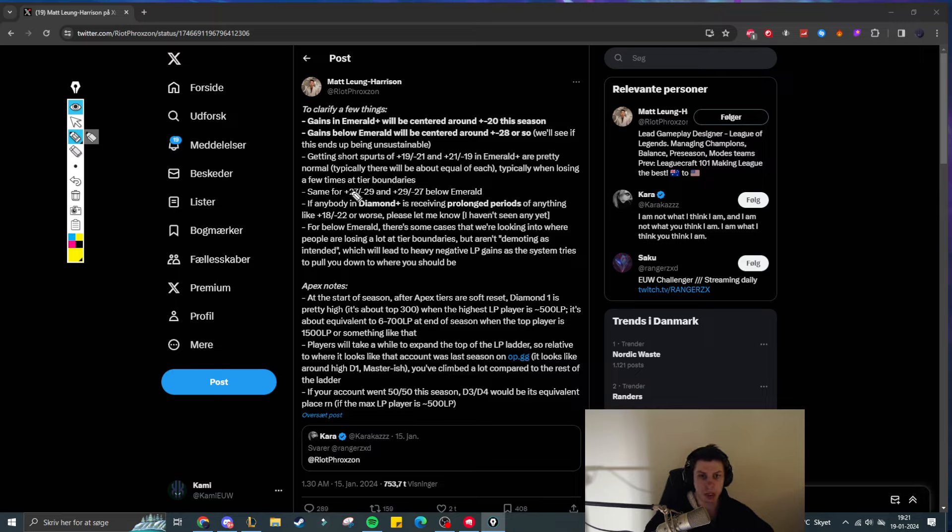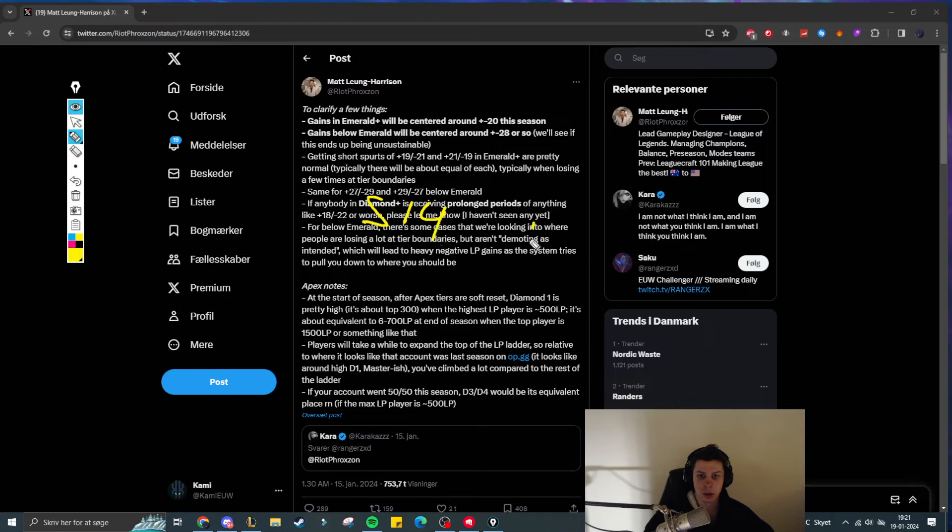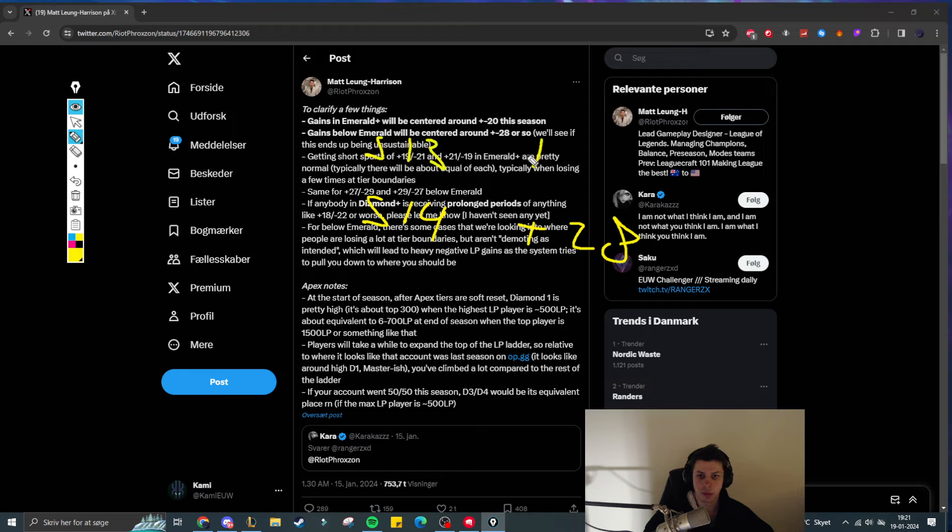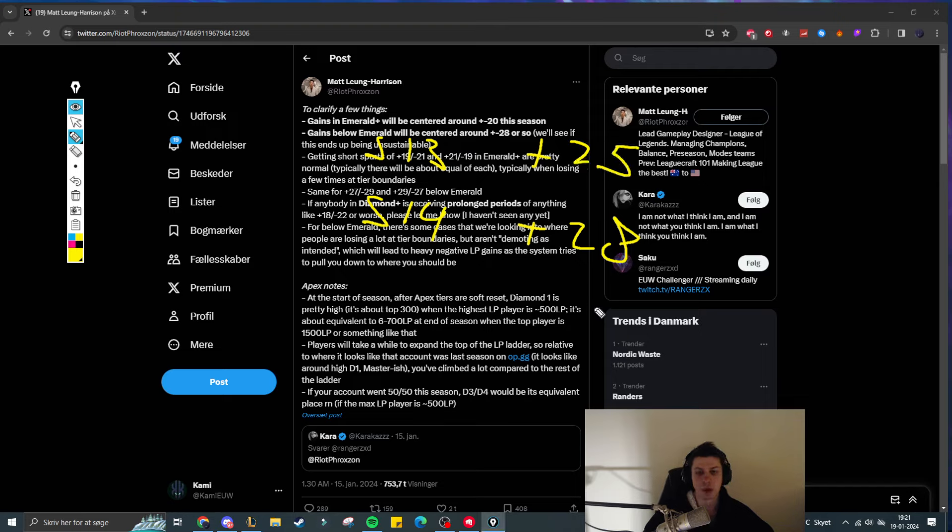And that is because now in season 14, if you are below Emerald, you are now getting plus 28. Whereas in season 13, the average LP gains were plus 25. So you get on average 3 LP more this season than last season if you are below Emerald.